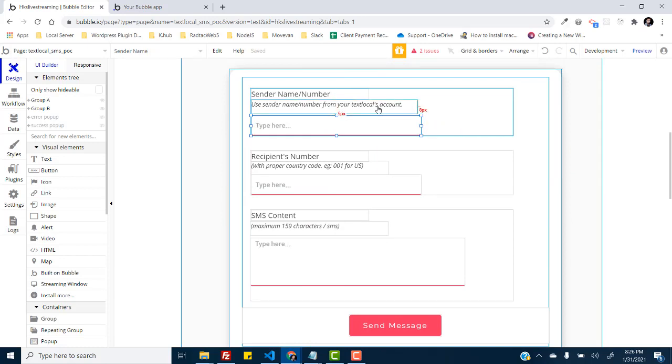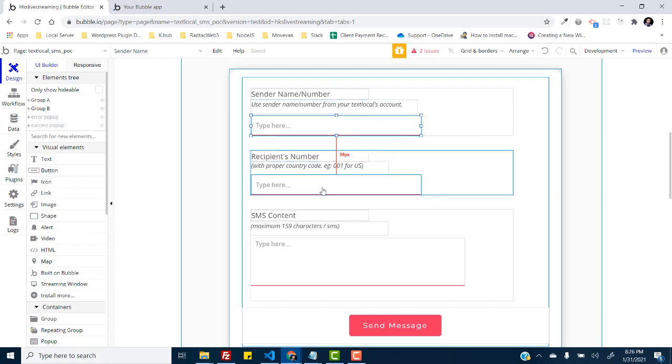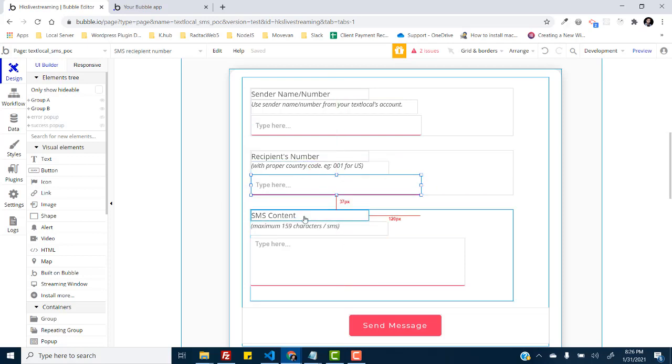And then your recipient number, wherever you want to send SMS, and then the SMS content which can be maximum 159 characters per SMS.